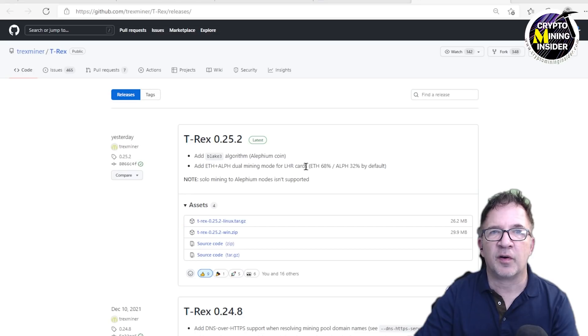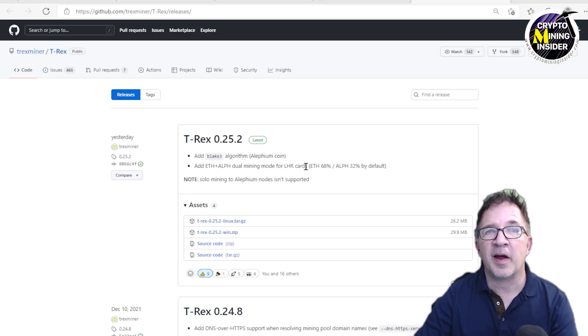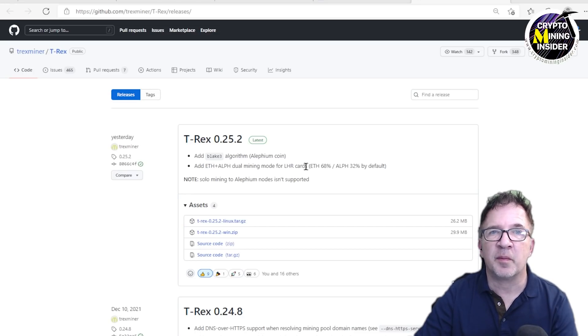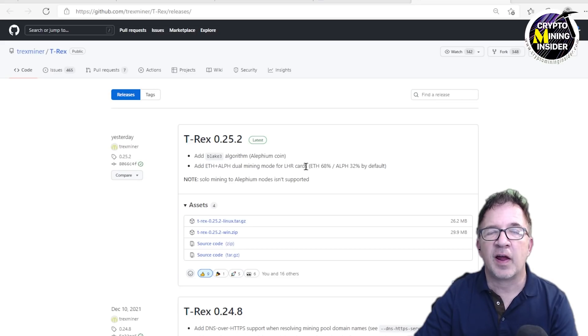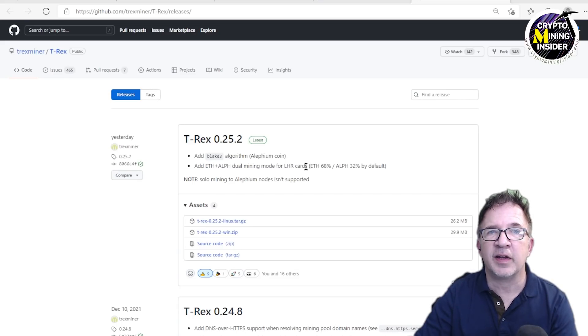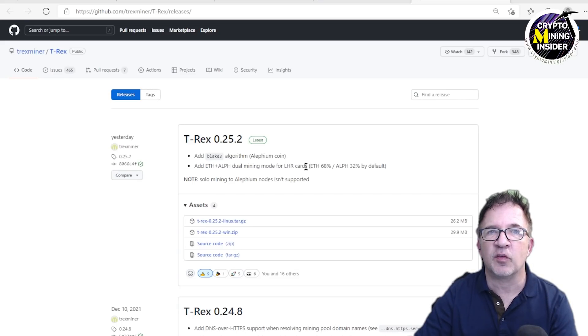So I've set out on finding some great overclocks for my LHR cards to do Ethereum mining, as well as some overclocks that'll work good as a great starting place to do some dual mining of Ethereum and Alephium as well.